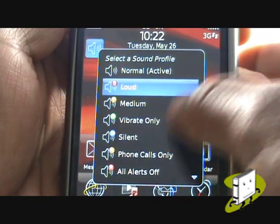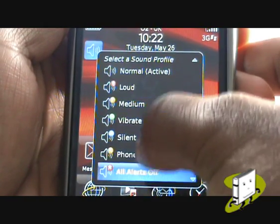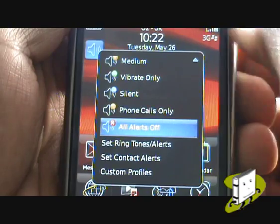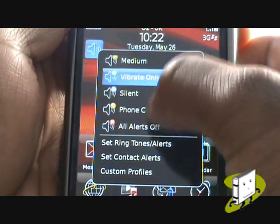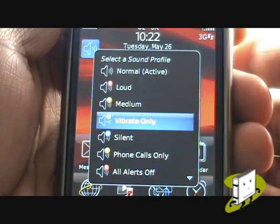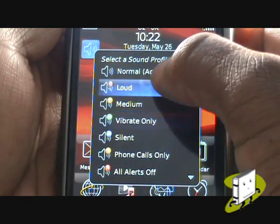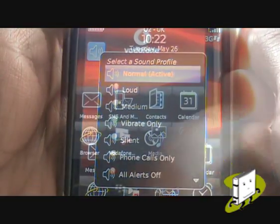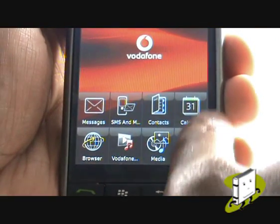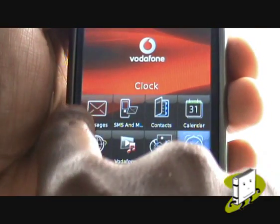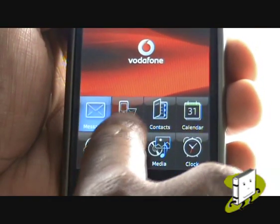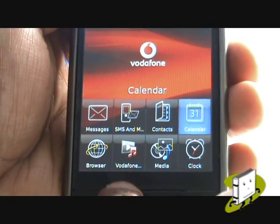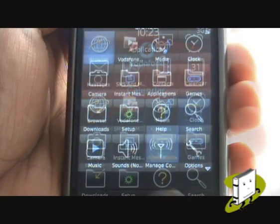Click the speaker symbol to select your desired profile. Select Set Ringtones to change your tones and profile actions. At the bottom of the screen you have your shortcut applications menu — you can choose up to 8 different shortcuts. Within your main menu, the top row shows your shortcuts on your home screen.